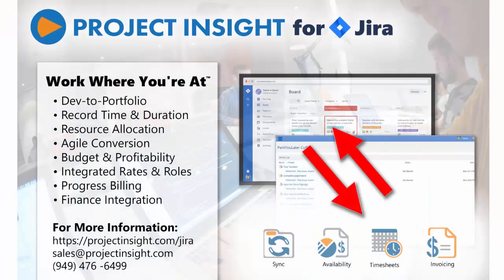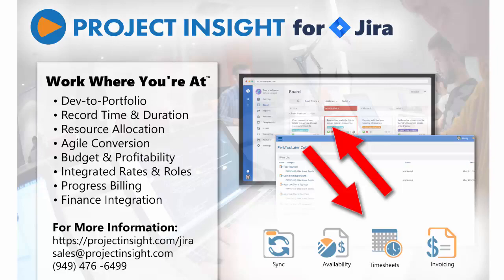With the Project Insight integration for Jira, developers use their software development tools to accomplish their work while project managers automatically see their progress.